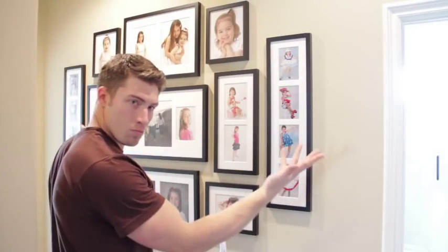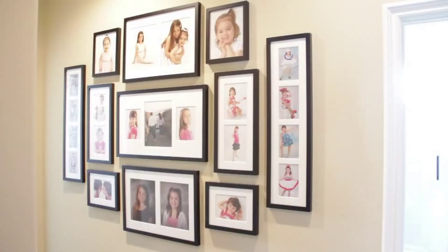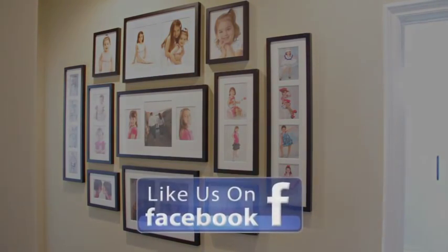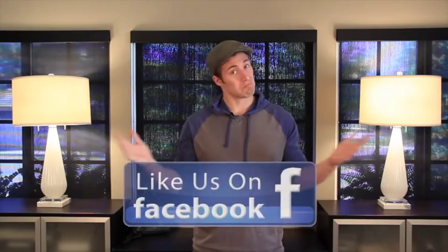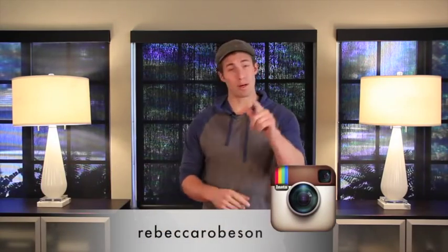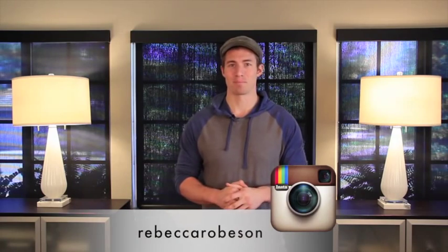Voila! And there it is! So we hope you enjoyed that DIY perfect picture wall video. Leave a comment below. Let us know if that's something you think you're going to use. Come back soon. We'll see you next time. Thanks for watching.